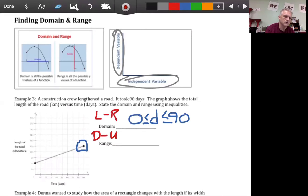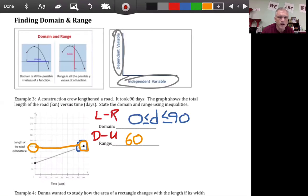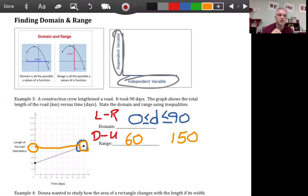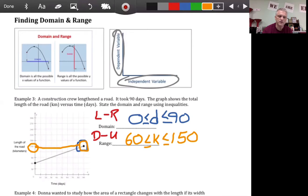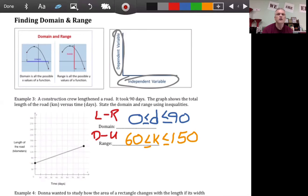For the range — down to up — the lowest y-value appears to be 60, and the highest y-value is 150. The length of the road is in kilometers, so using k: k is greater than or equal to 60 and less than or equal to 150. Again, because these are solid filled-in circles, we have to use 'less than or equal to' rather than just 'less than.'